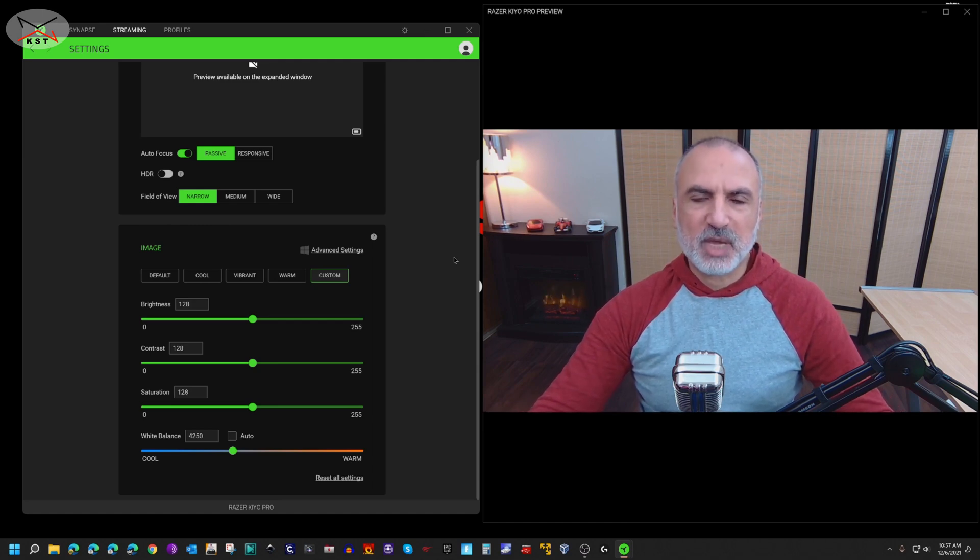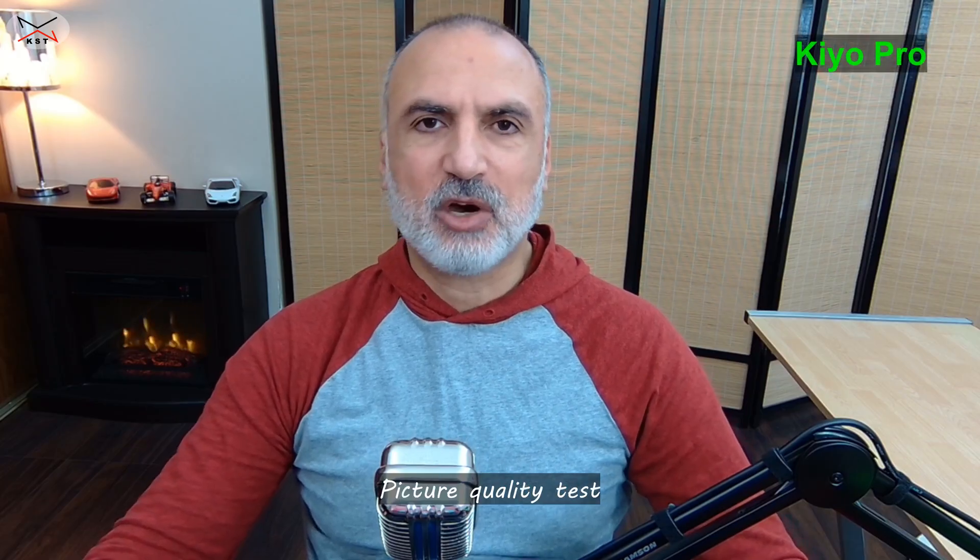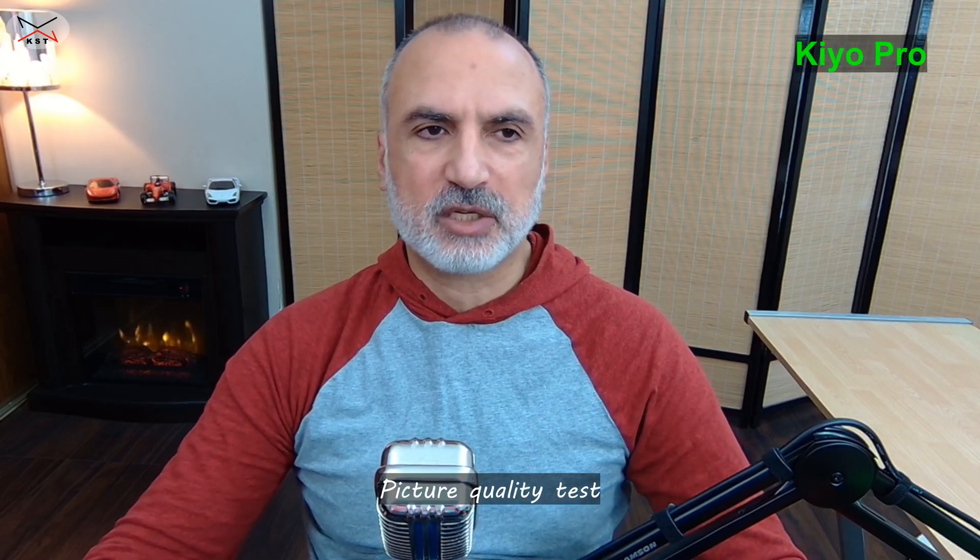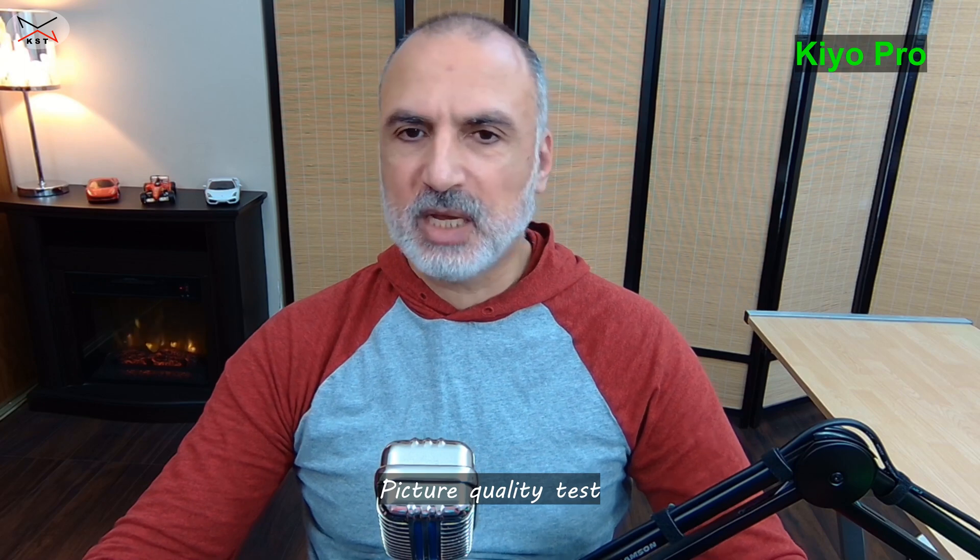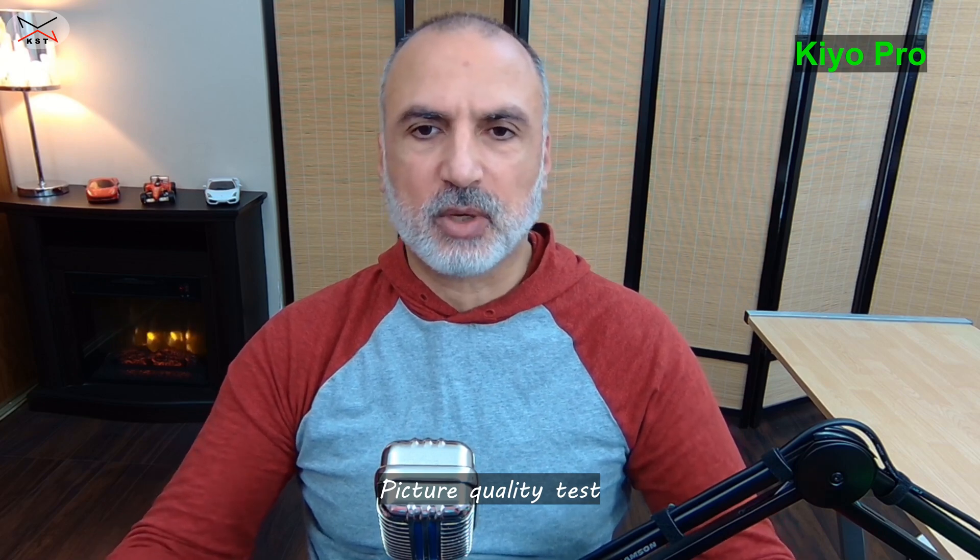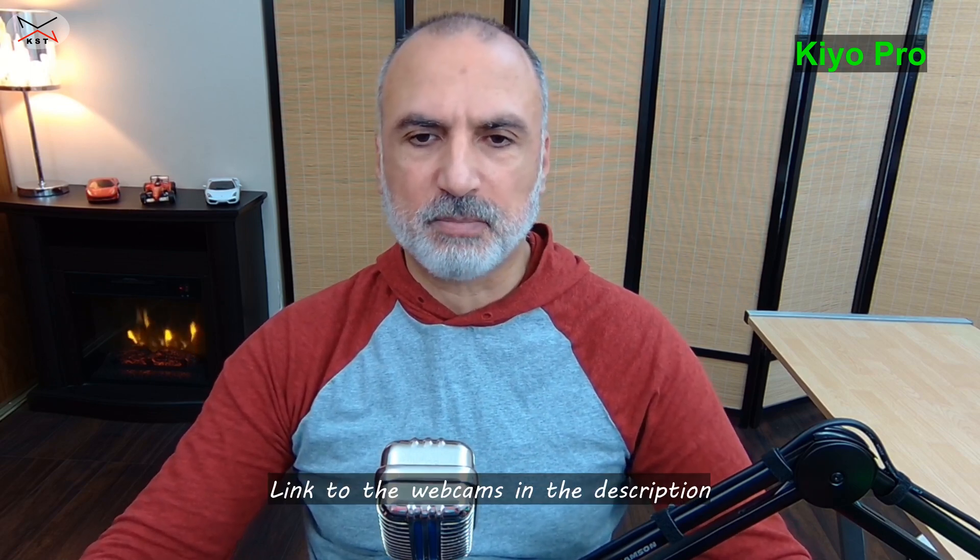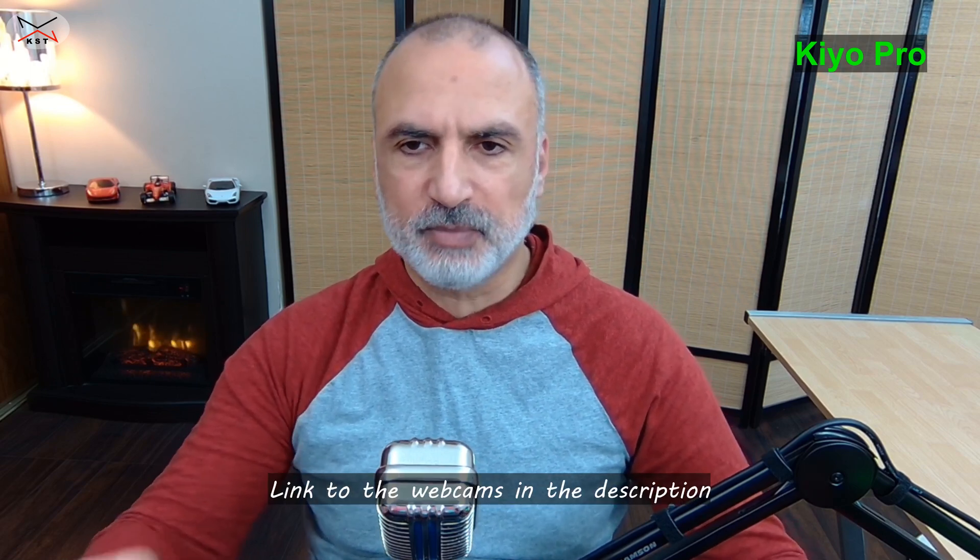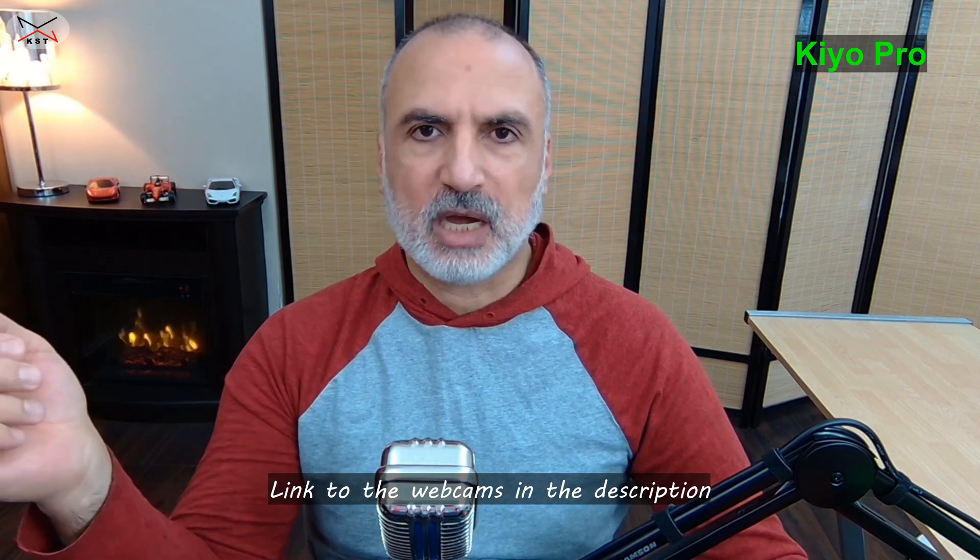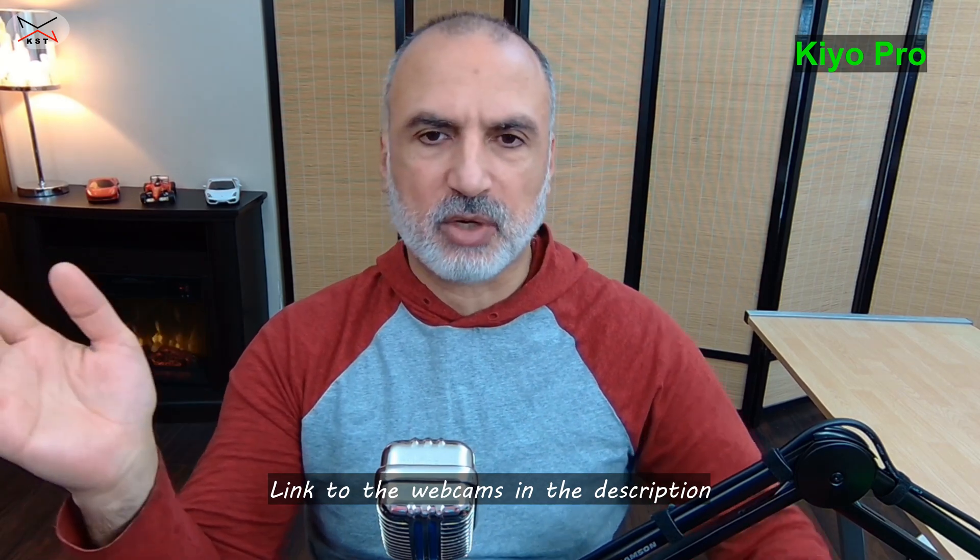So let me now switch to OBS and compare this camera to my Logitech C920X. So here I'm using OBS and recording with the Razer Kiyo Pro, and I can say that the picture quality is excellent. I kept all the settings by default and it is really a very good picture quality and I like it very much. I must say that I have good lighting. So I have three lights here in front of me and I have fill light to my left here.